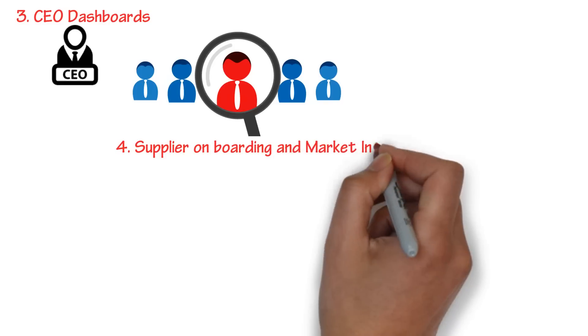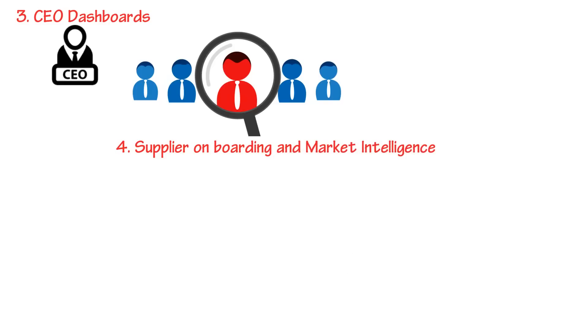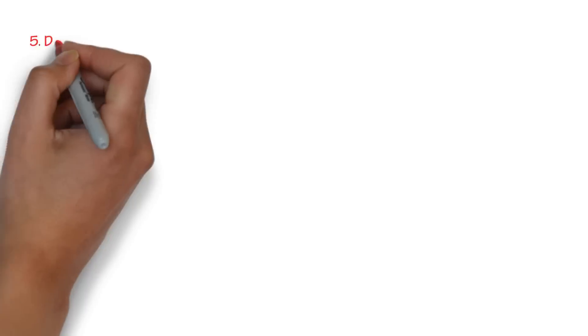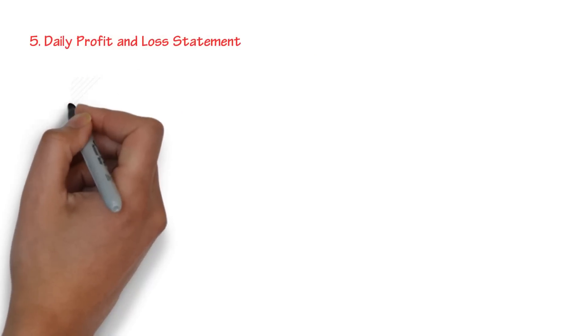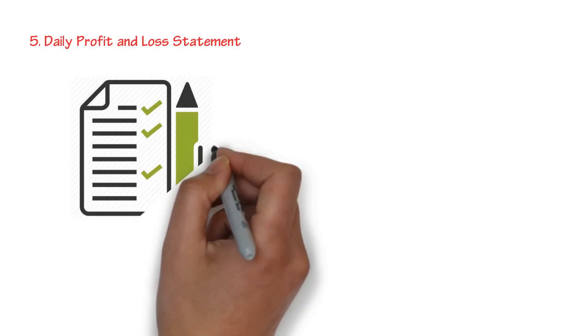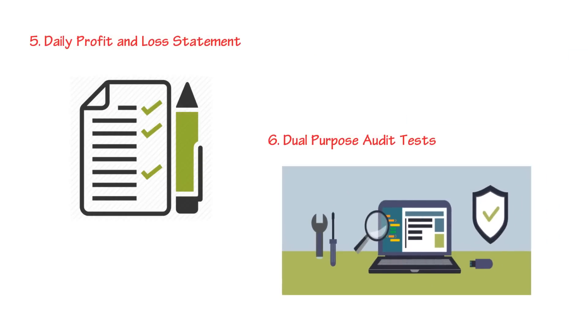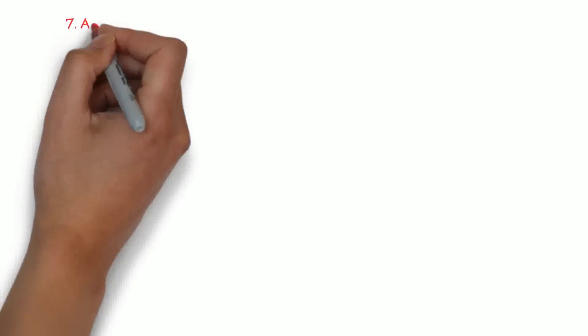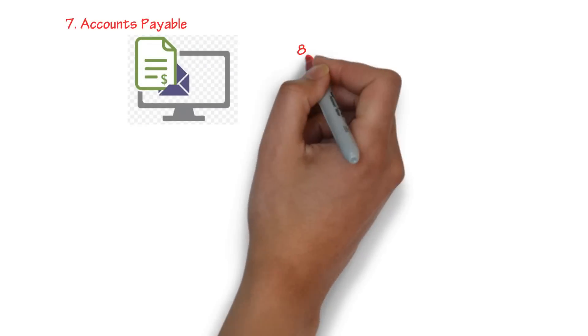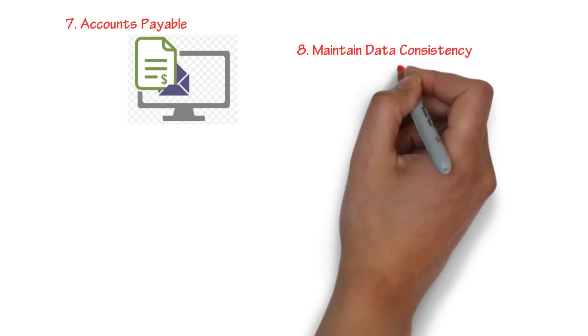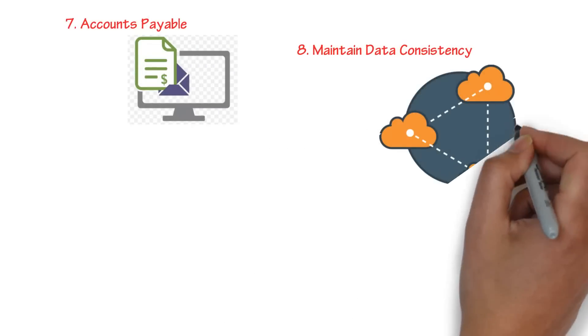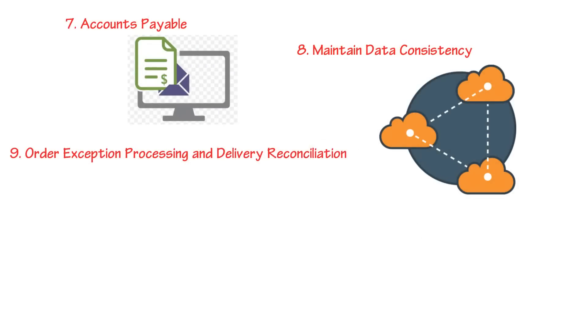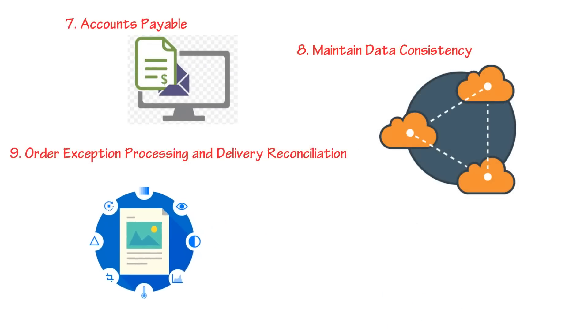Supplier onboarding and market intelligence, daily profit and loss statements, dual purpose audit tests, accounts payable, maintain data consistency, order exception processing and delivery reconciliation.